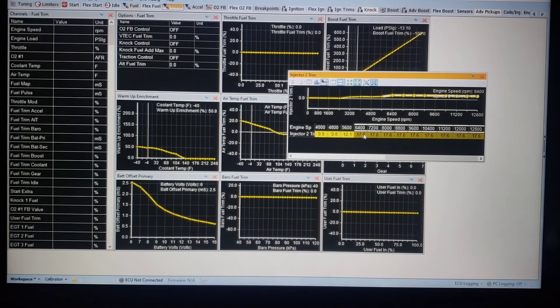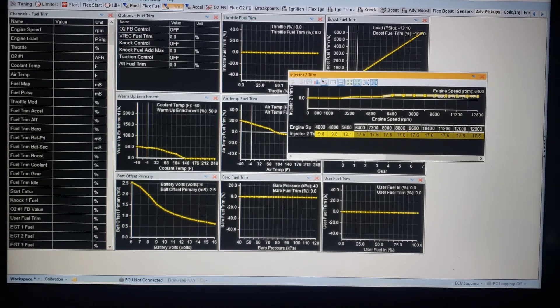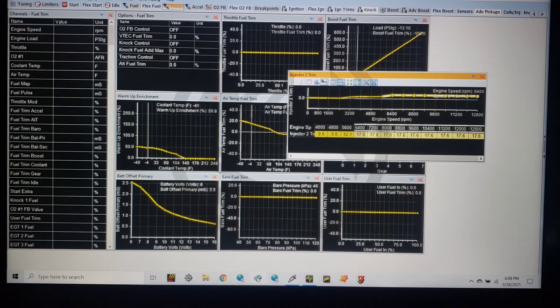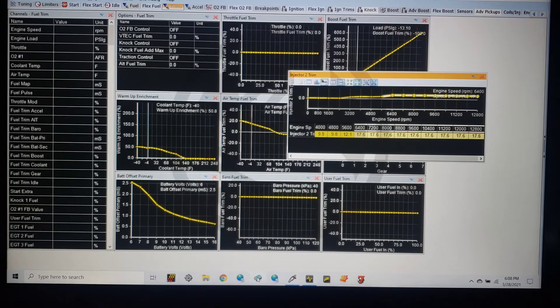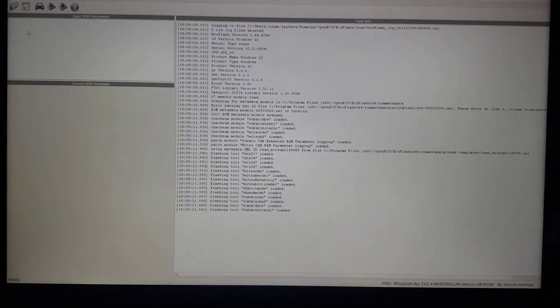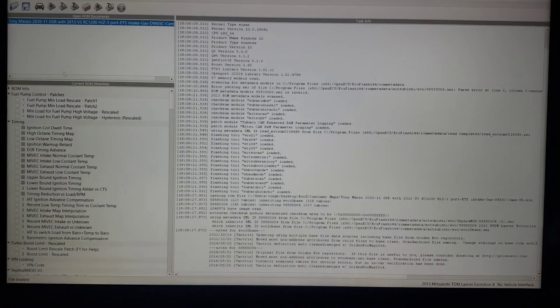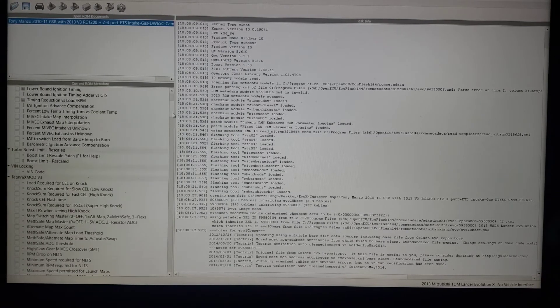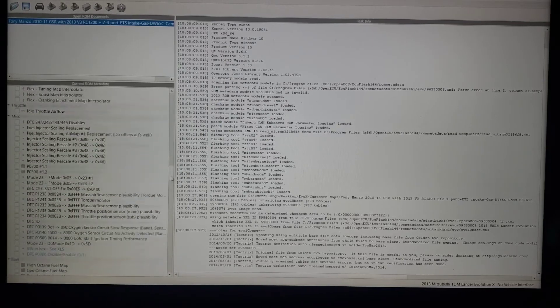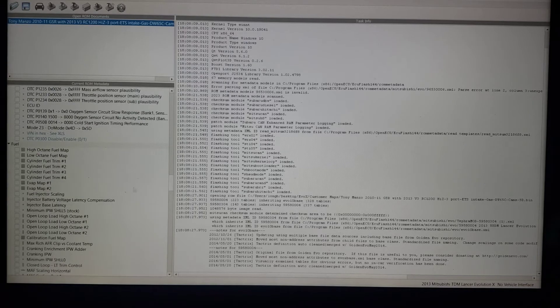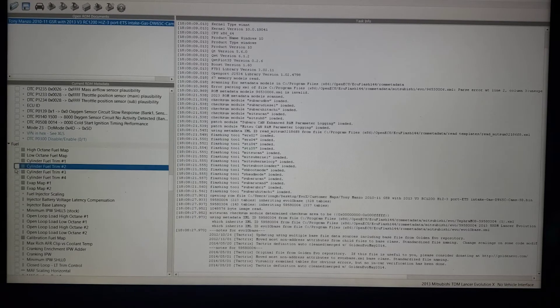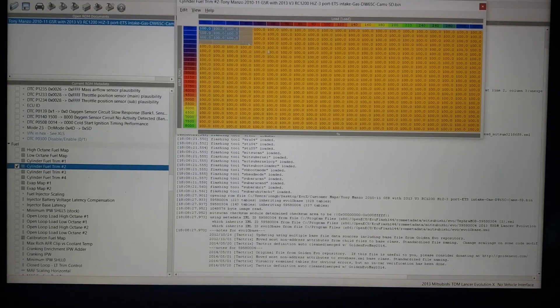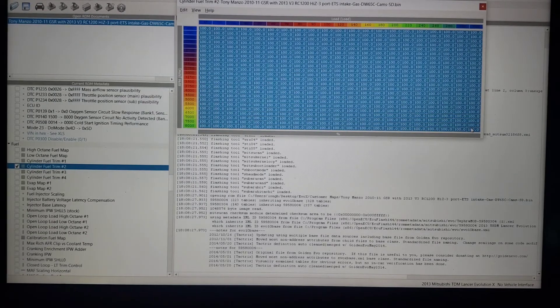Now there are some cars that allow you to do this. One would be the Mitsubishi Evolution 10, which the software is opening up here really quick. I'm not going to explain how I know what the numbers mean, but when we open up a map here, some stock issues. Evos are one, I believe most Subarus, we have cylinder fuel trim.